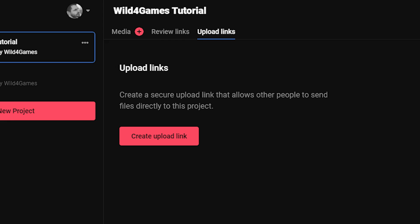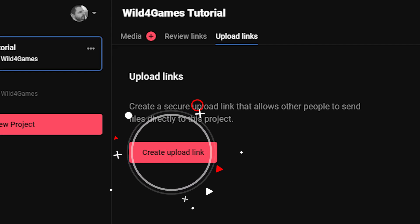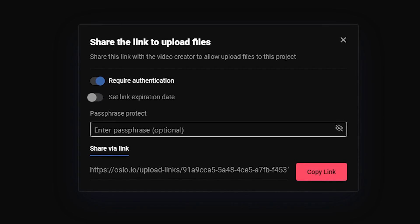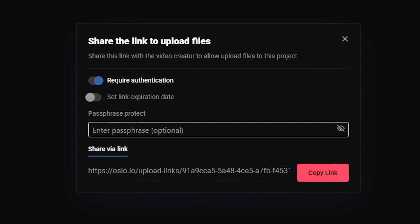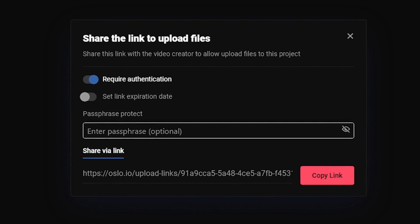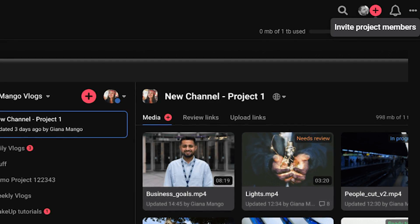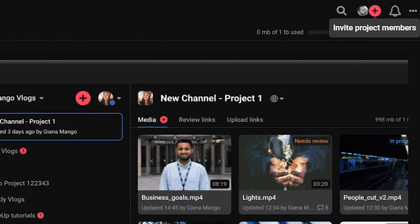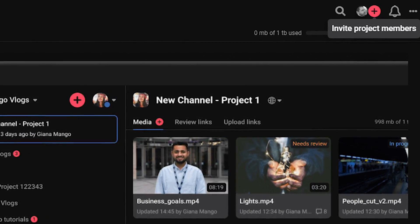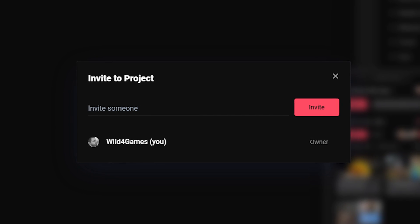To create a new upload link, click on the upload links tab in your main project page. You can set a link expiration date and passphrase it to ensure the right people have access to it. After a piece of media has been added to your project, you can invite your team, a colleague, or friend to become a collaborator.